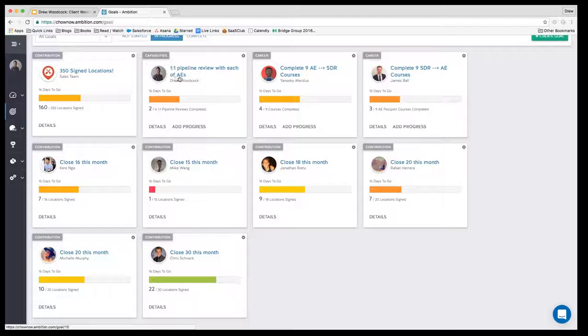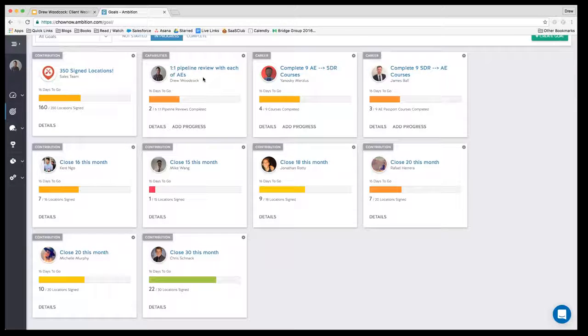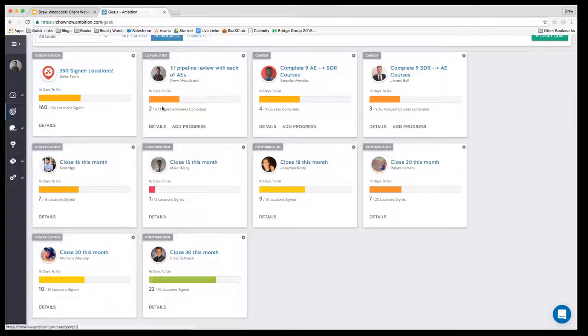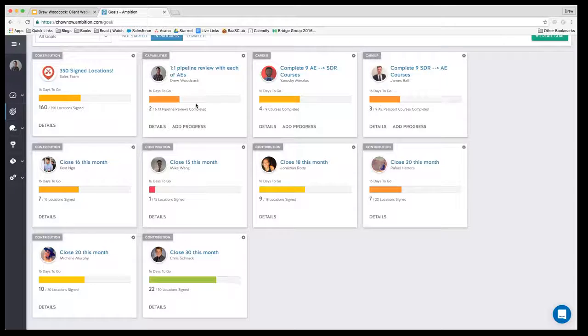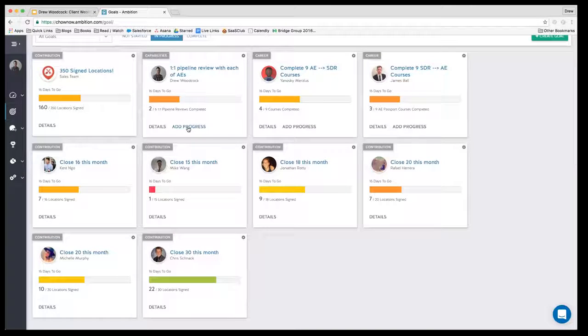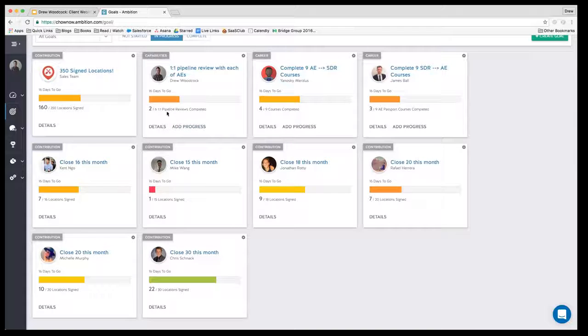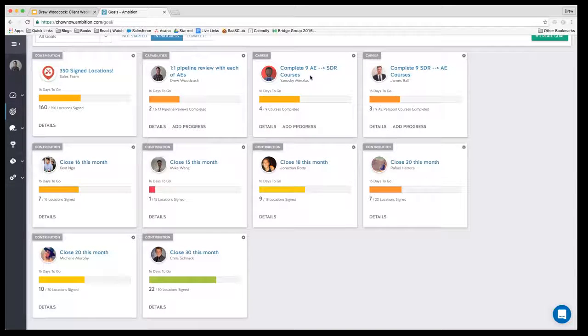We have a big promotion running with our partner US Foods, and so we want to make sure we get ahead of that promotion ending and how we're going to manage our pipeline and focus on new business when the promotion is over. I've had two of the six one-on-ones that I intend to have this month, and I can manually add progress here as I have those one-on-ones.